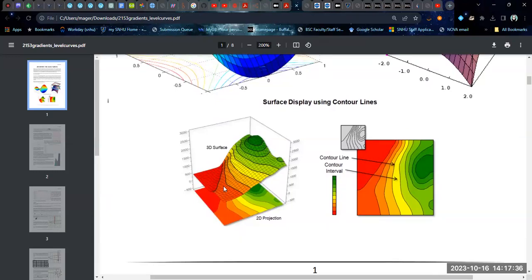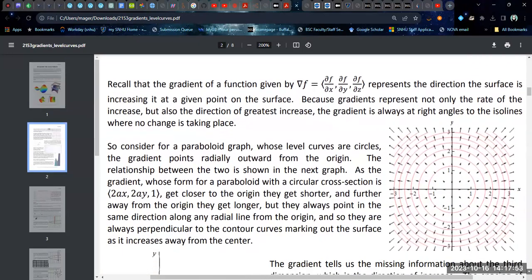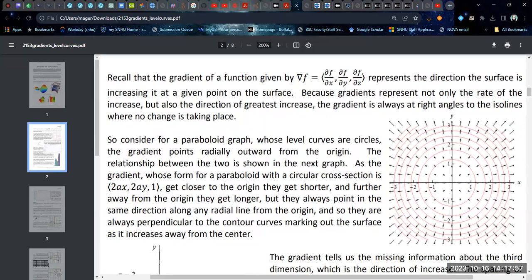For very complicated functions, these level curves and isolines are not going to be nice functions all the time, and that doesn't matter for this technique. To calculate the gradient, recall that it is essentially the set of partial derivatives applied to the function in three coordinates. The first component is the derivative with respect to X, the second is with respect to Y, and if you're in three dimensions, the third component is the derivative with respect to Z. When the gradient is positive, it's showing an increase heading toward the peak of the graph, and when negative, it's pointing away from the peak.